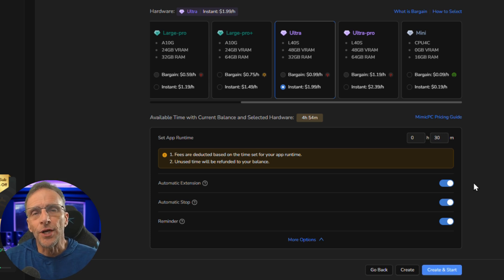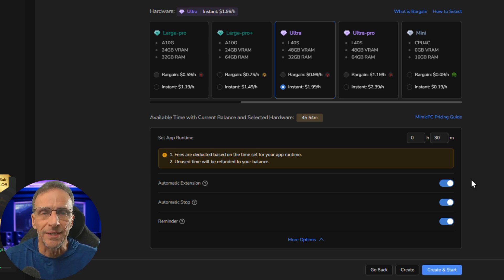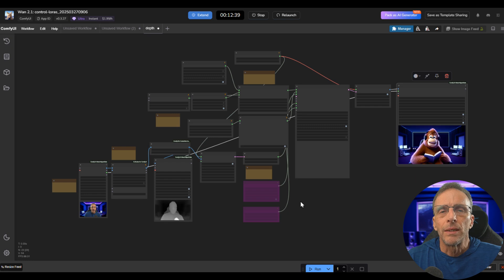Once that's done, you click create and start and wait just a couple of minutes while the machine is built and the software is loaded.